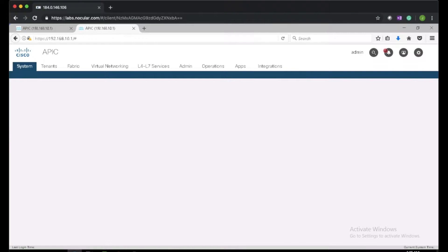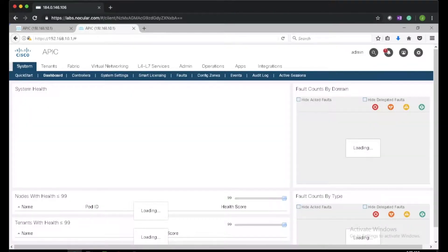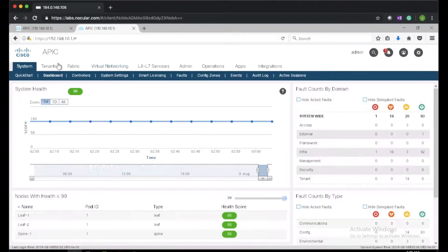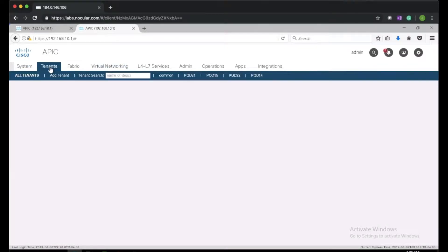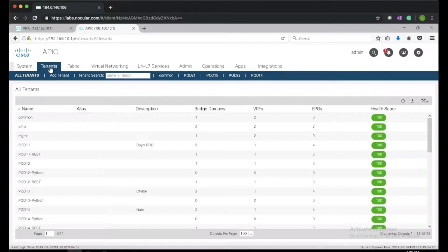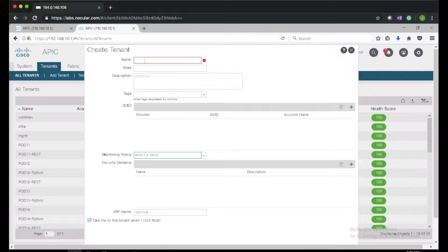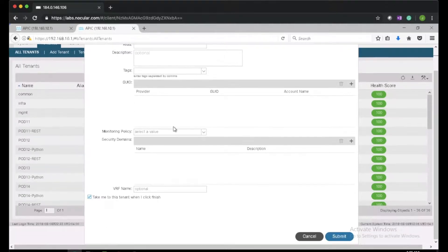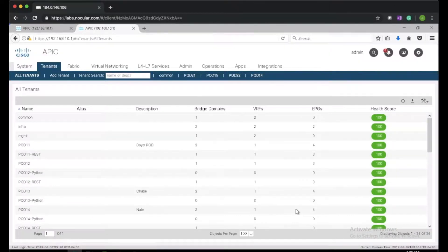This is a lab environment — there are other pods and other tenants configured already, we can ignore that. I'll go ahead and create a new tenant called pod16, and leave everything else to default.